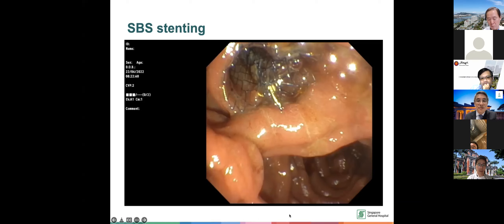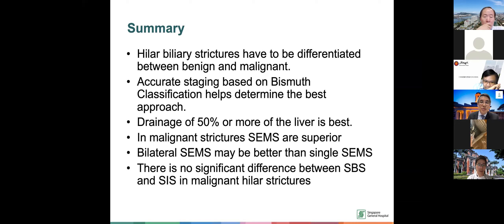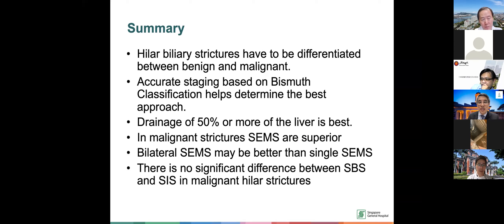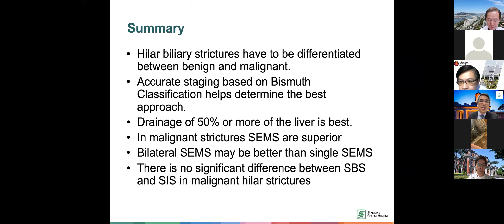To summarize the management of hilar strictures: first, differentiate whether they are benign or malignant. Second, stage them properly — Bismuth type 1, 2, 3, or 4. For drainage, aim for at least 50% of the liver whether pre-operative or palliative. For malignant strictures, metal stents are superior. Bilateral stents may be better because drainage is better, preventing cholangitis and potentially prolonging survival. For side-by-side versus stent-in-stent, studies show no difference — it is based on the preference and comfort of the endoscopist.